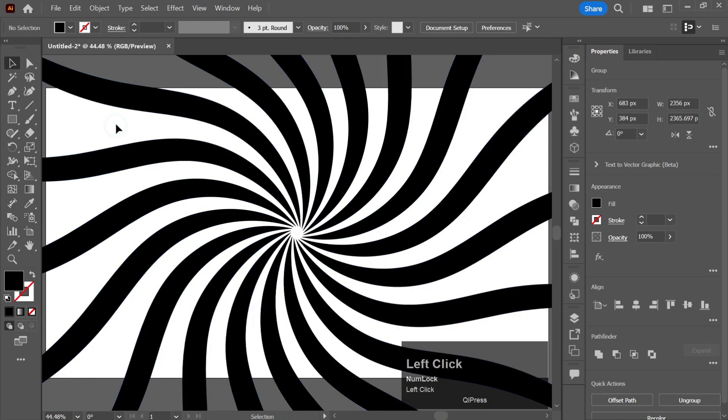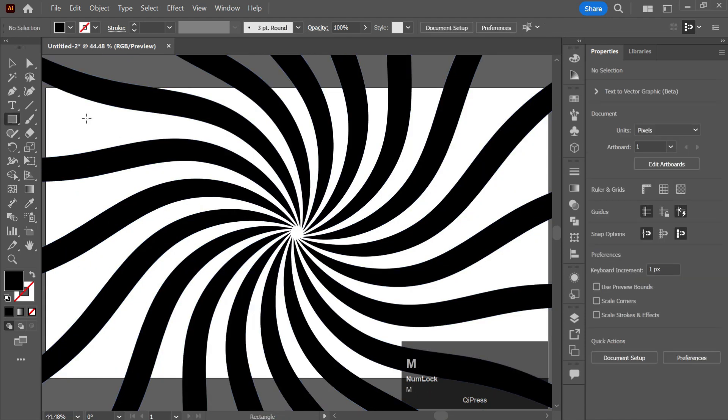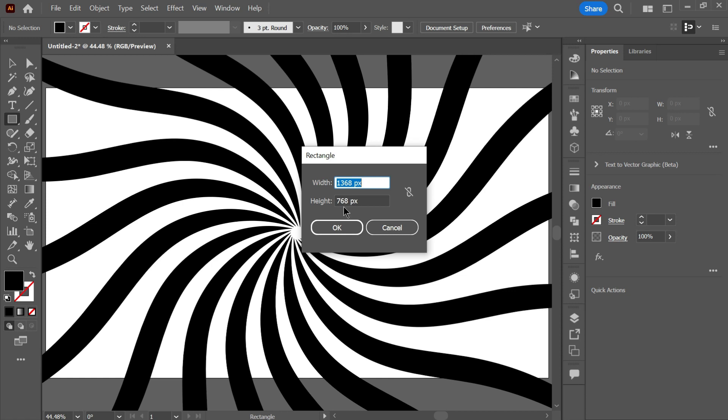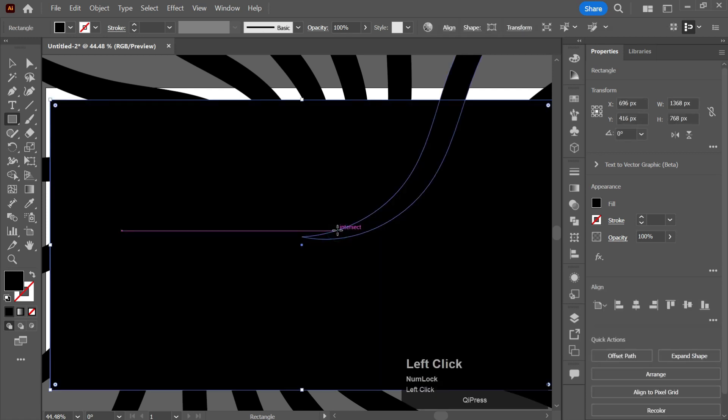Now take a rectangle and give it the size to the width and the height as per the size of the artboard and click OK. Align it to the center.